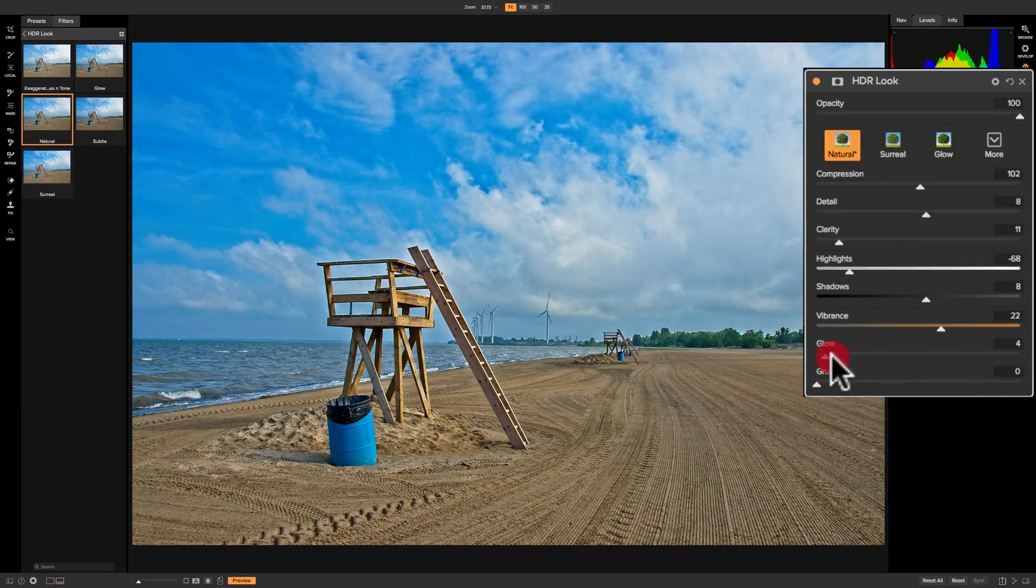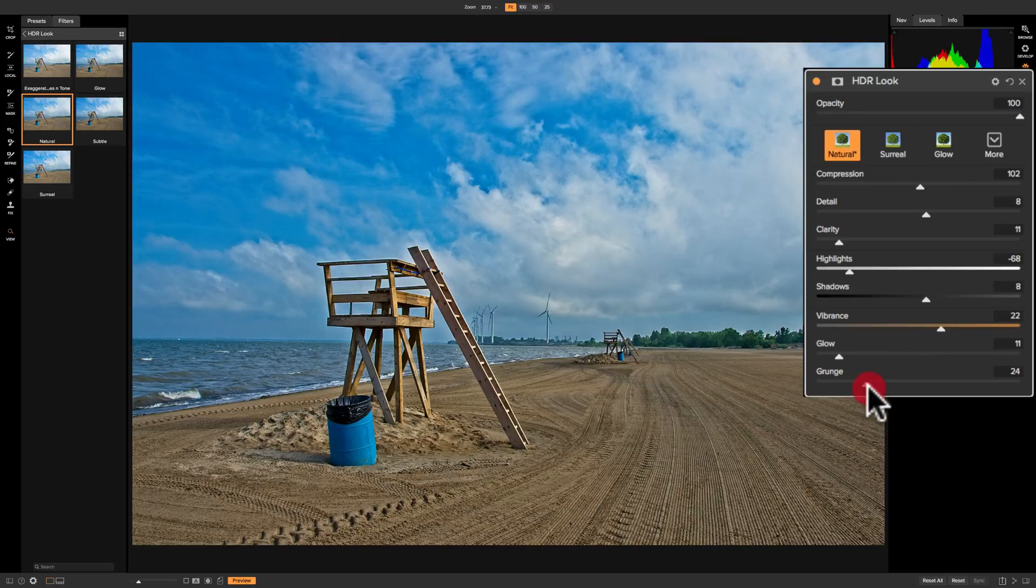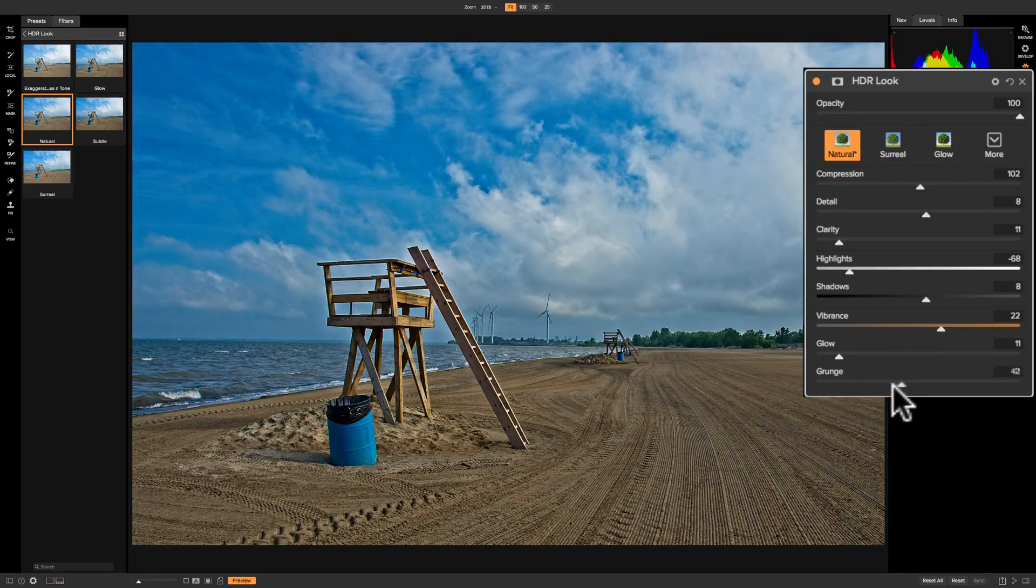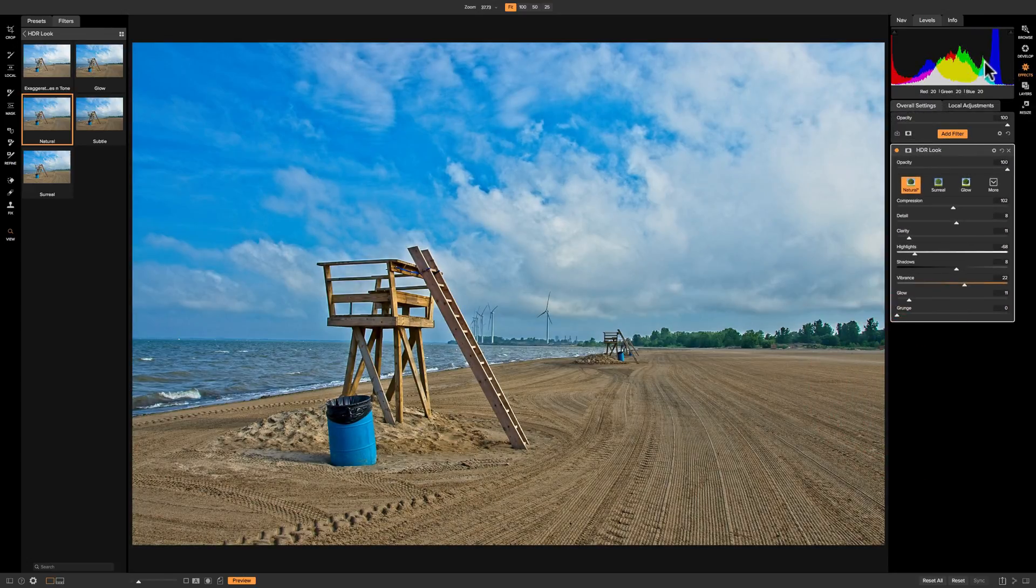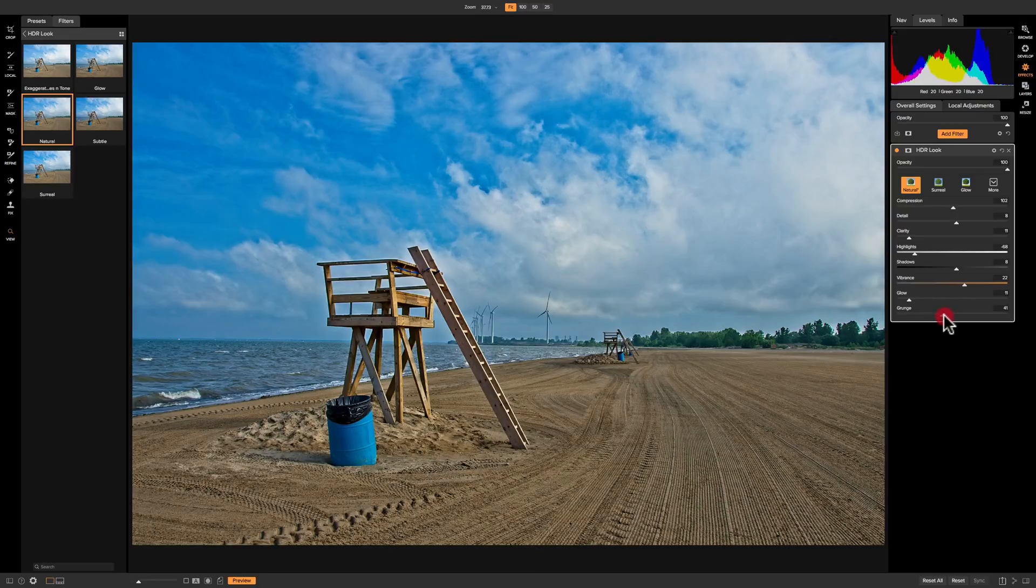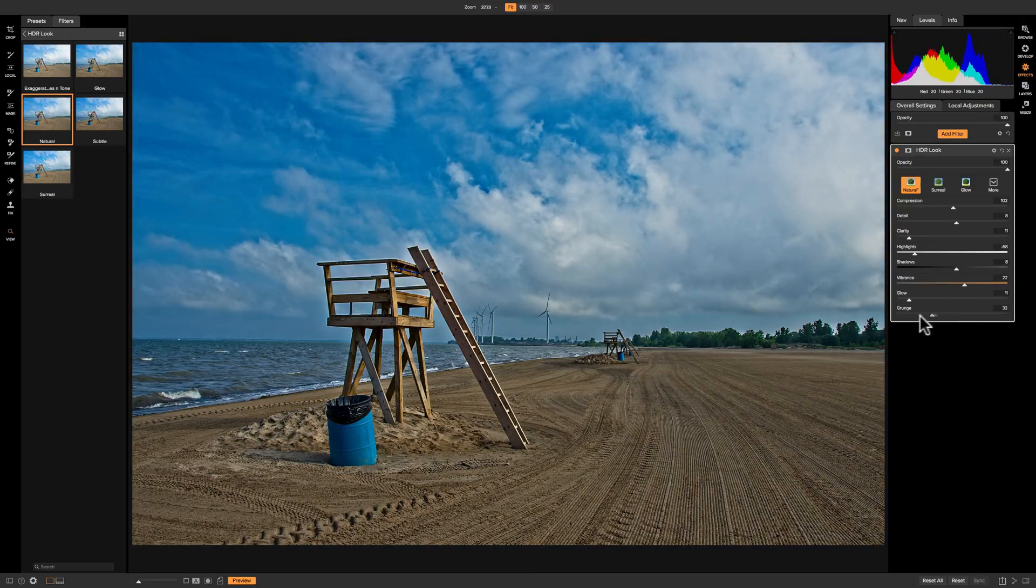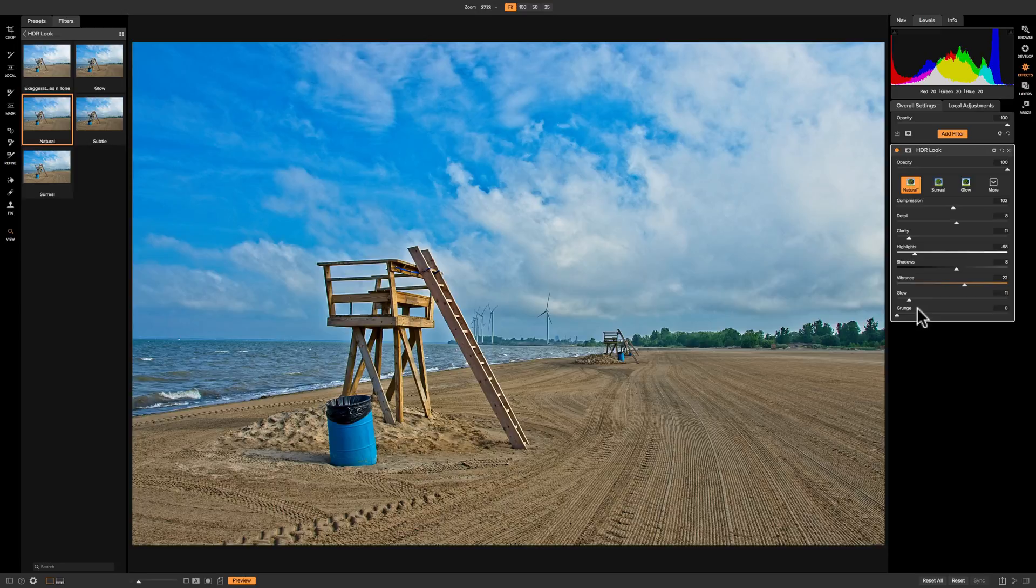The grunge slider does as it implies—it gives your image that grungy look. As you move it to the right, you'll notice it makes the whole image darker. If you look at the histogram, you'll notice it's just shifting every pixel to the left, making your image overall darker, which at times can give your image that grungy look.